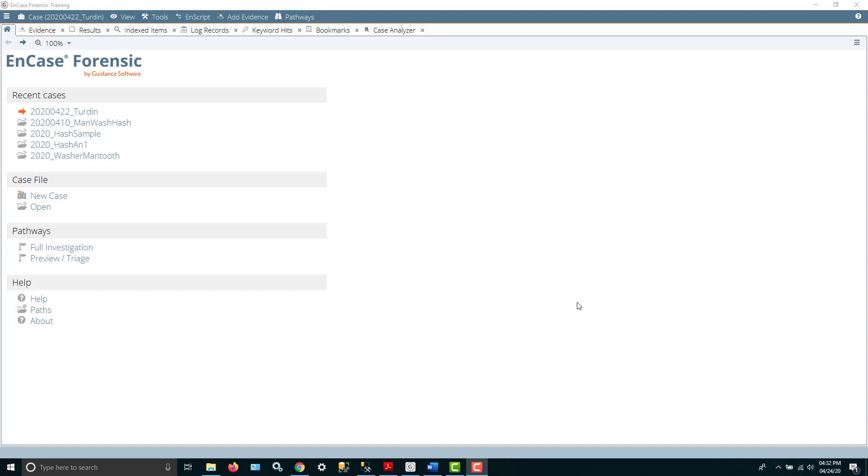Hello, this is Dr. Greg Godlin, Ferris State University. The purpose of this video is to go through NCASE and demonstrate the bookmarking and reporting features, and also give a couple of tips along the way regarding evidence processing.